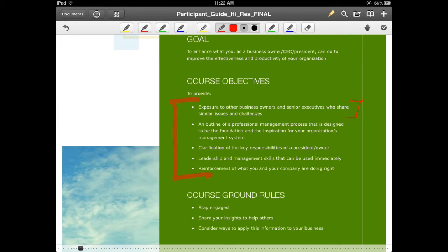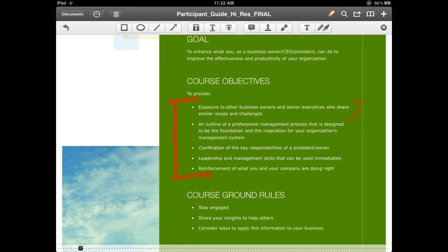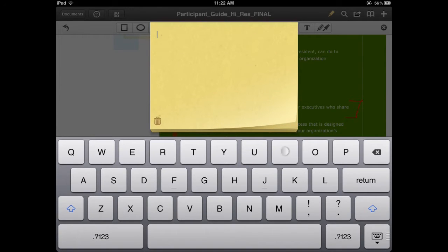In the same way that I would do so on paper, I can use lots of different colors, I can change the format, but I can do things that I can't do on paper. One of which is adding notes that are embedded directly within the PDF.